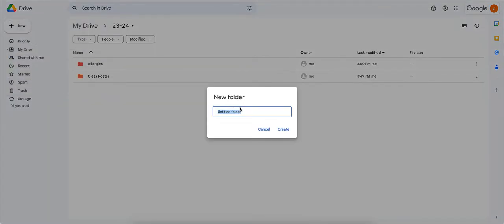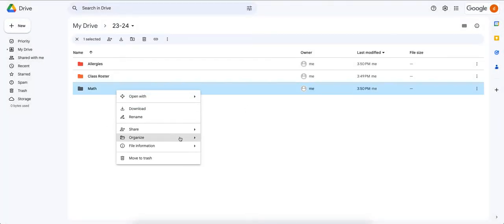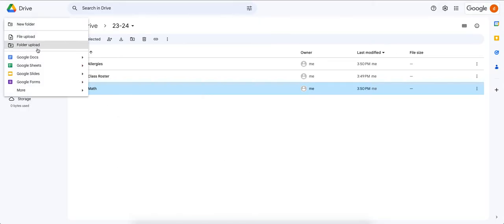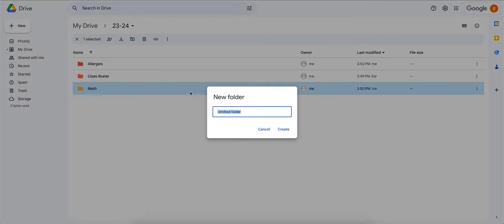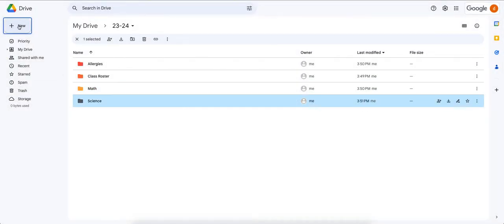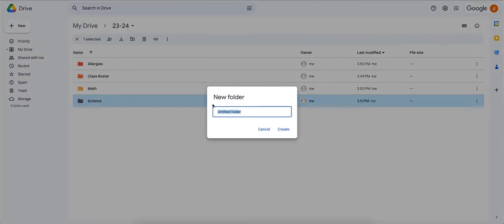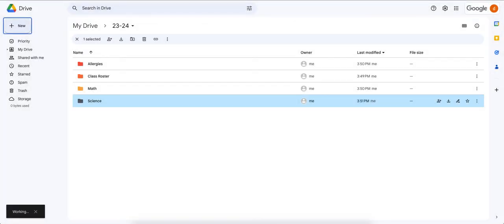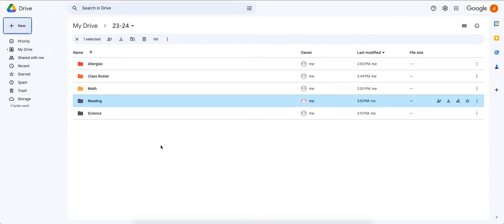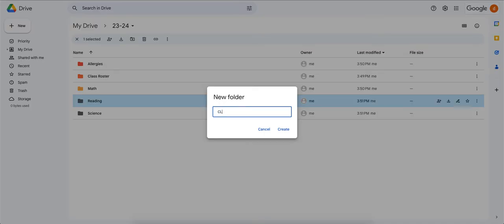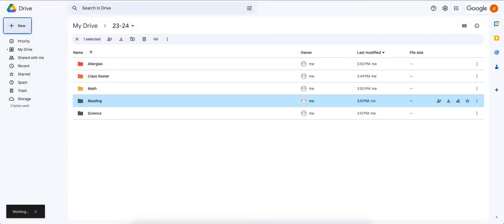Now let's create folders for whichever classes you're specifically teaching. If you teach all subjects, you might have math, science, English, history, and reading. If you teach multiple classes, I'd recommend not separating them individually at this level — instead, create one folder and call it 'Classes.' This way you know to look inside the Classes folder for all your teaching materials.